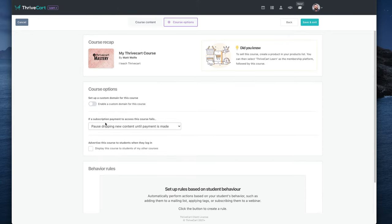And then what it can do is add them to ActiveCampaign or Drip or Google Sheets or whatever your autoresponder is or whatever integration you want with ThriveCart. It's almost like there's like a mini version of Zapier built into ThriveCart Learn. So really cool stuff. I believe the behavior rules is also a plus upgrade, but I'm not 100% on that one. Not 100% if that's one of the plus upgrades or not.